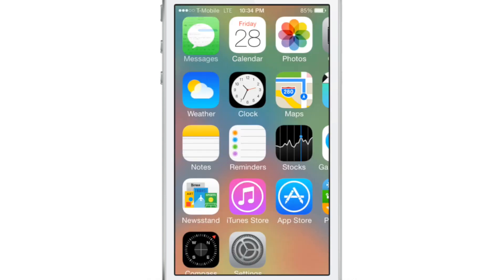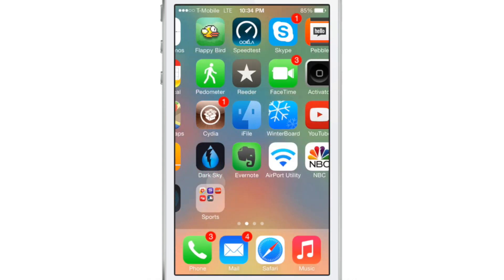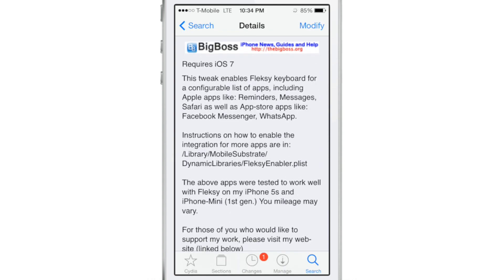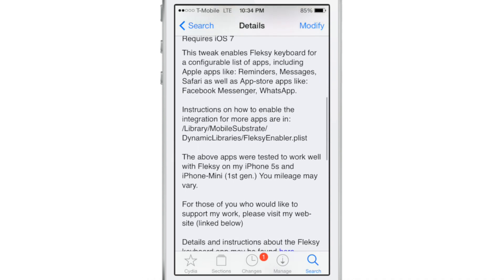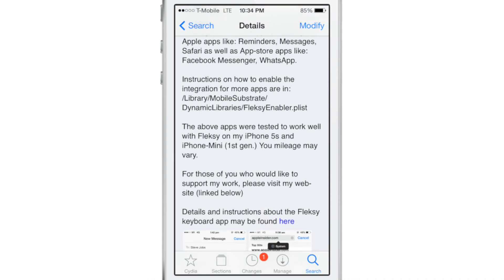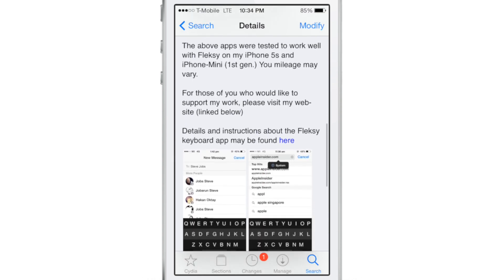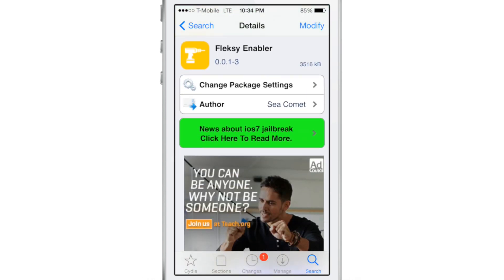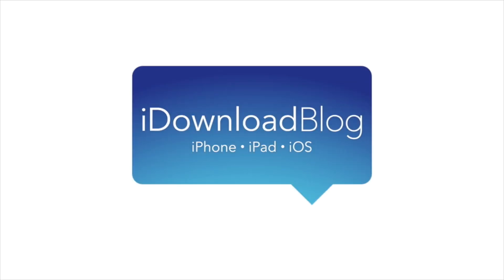The Flexi keyboard works with the stock Messages app, Reminders, Safari, Facebook Messenger, and can work with additional apps if you tinker around — go to the Library Mobile Substrate Dynamic Libraries folder and look at the Flexi Enabler PLIST file for more information. If you want to use Flexi right now, head over to Cydia's Big Boss Repo, download Flexi Enabler today — it is absolutely free. Let me know what you guys think in the comment section. This is Jeff with iDownloadBlog.